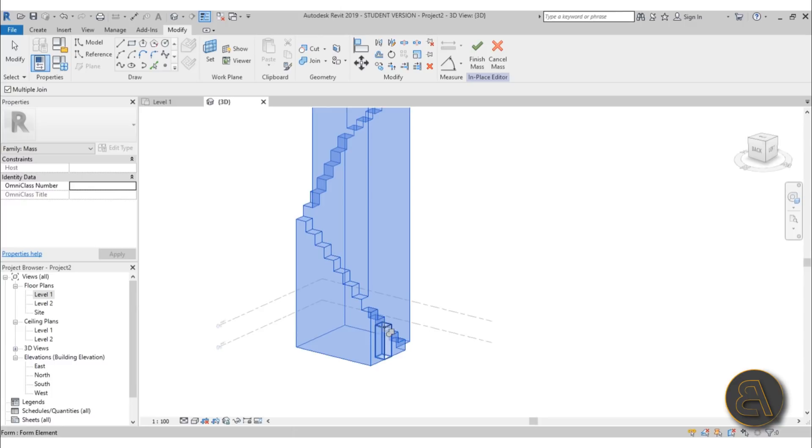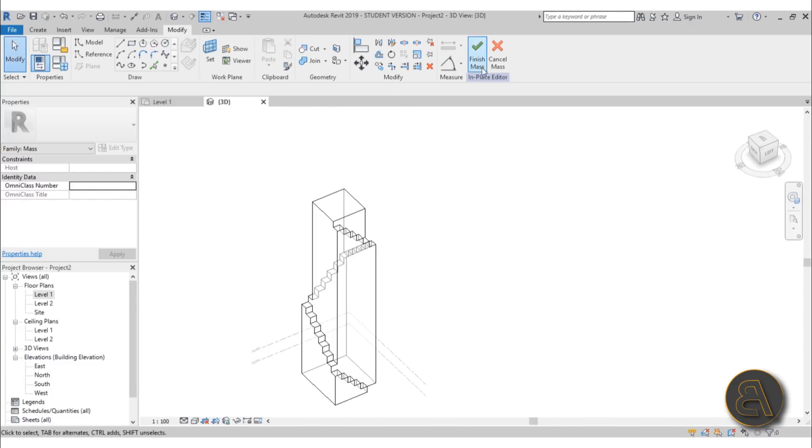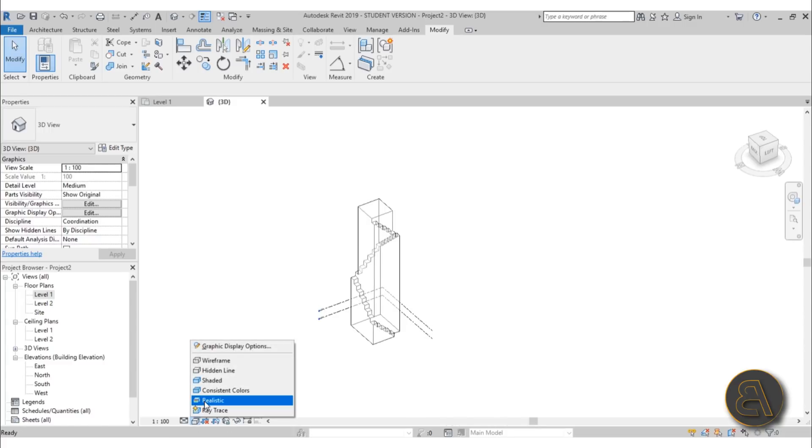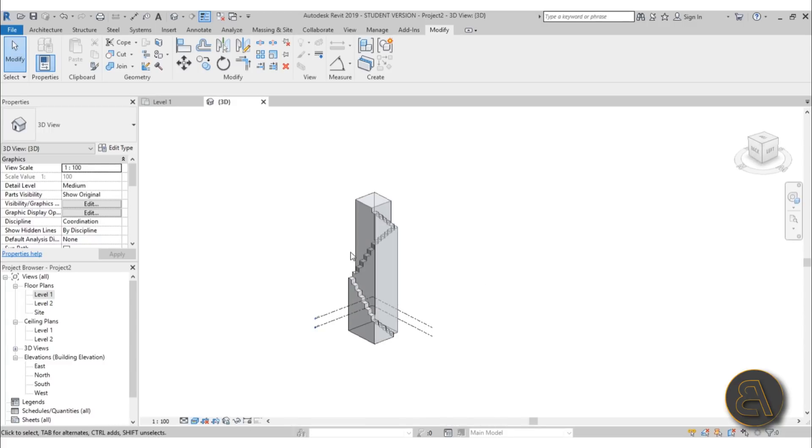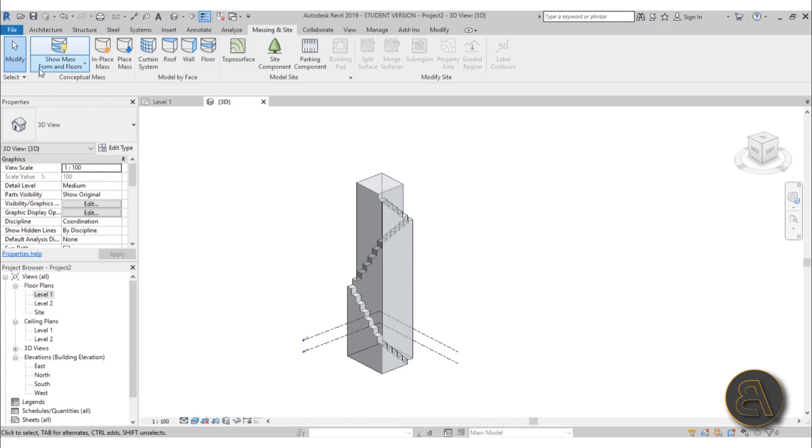There you go. If we just go Finish Mass, there we go—we've got our in-place mass. Then we can just start selecting or maybe adding...